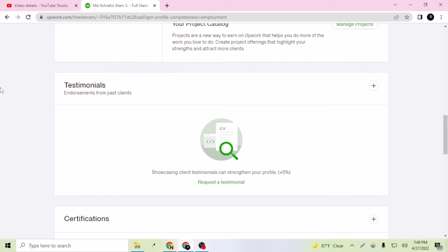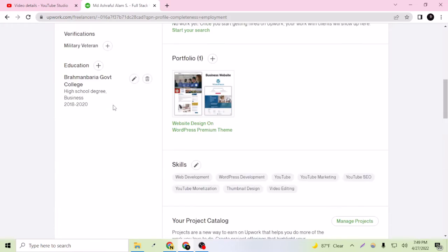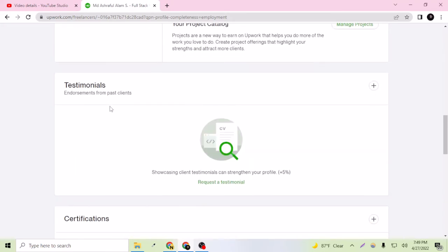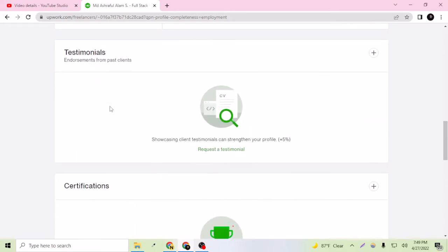Hello everyone, welcome to my YouTube channel once again. This is an Upwork related video. In today's video, I'm going to tell you how you can add testimonials on your Upwork profile. As you can see, I have my profile ready but I don't have any testimonials from my past clients yet.